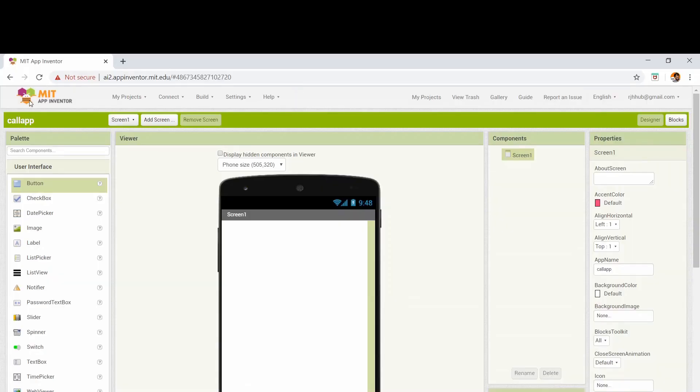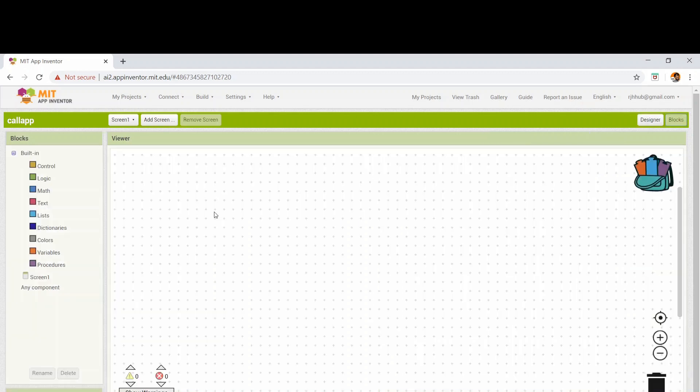Friends, I'm in the App Inventor development area. This has two main areas: the design area where we design for the app, and the blocks area where we code for it using blocks.